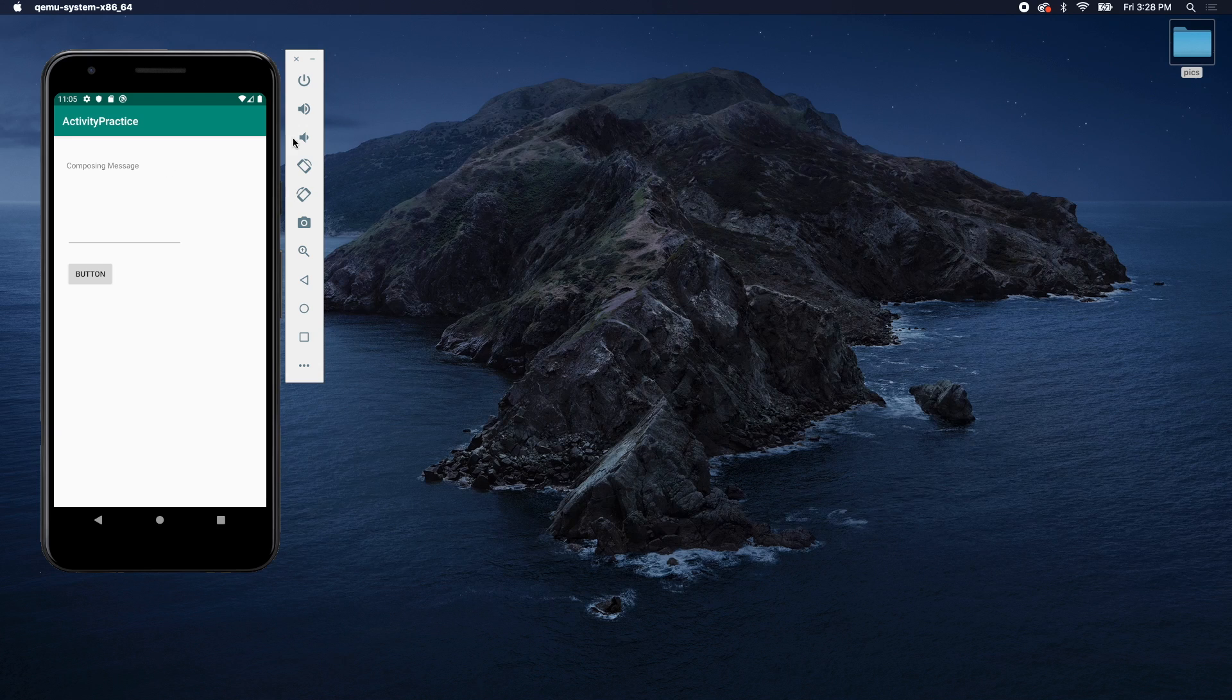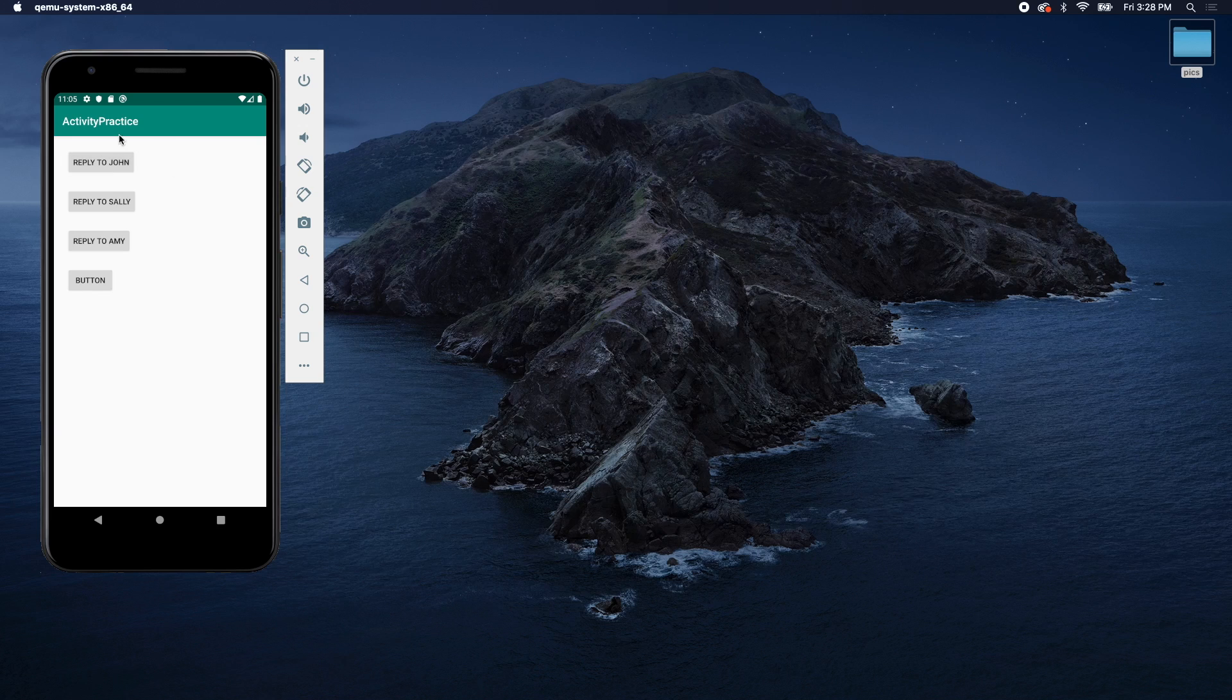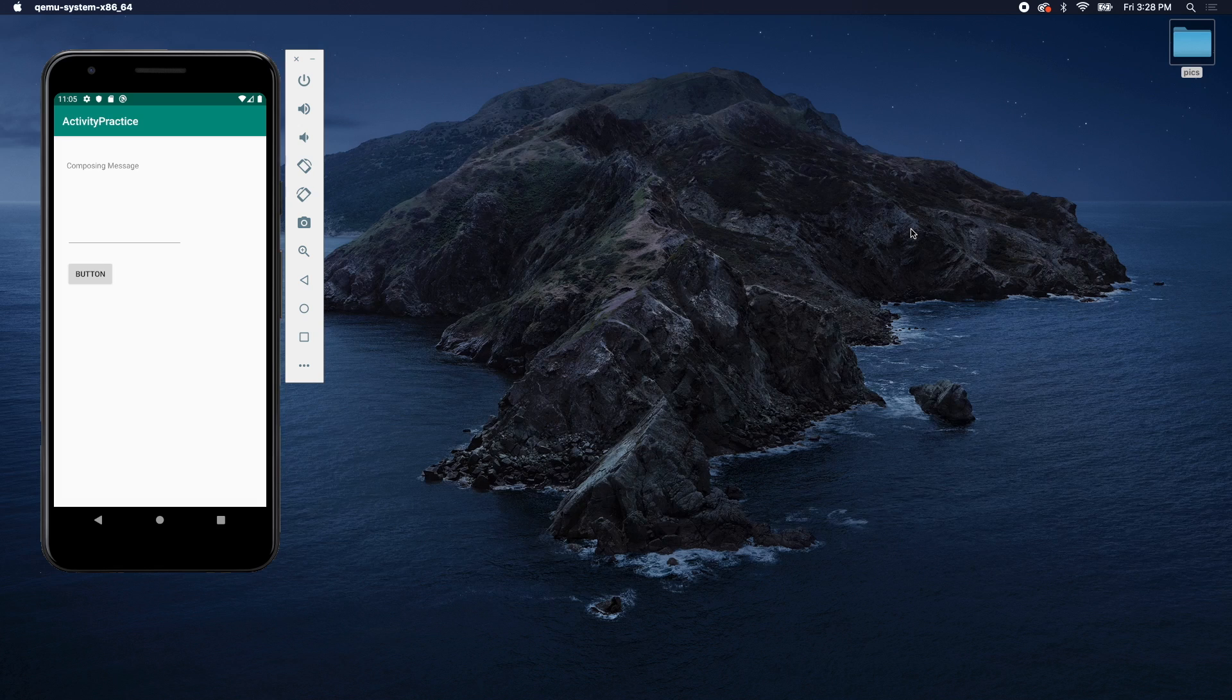So what we're going to do in the next episode is we're going to make it such that when you click this bottom button, it gives you the option to type in someone's name. And when you click one of these buttons, it says that person's name already. So that's what we're doing. Check out the next episode. And yeah, it should be pretty fun. So see you then.